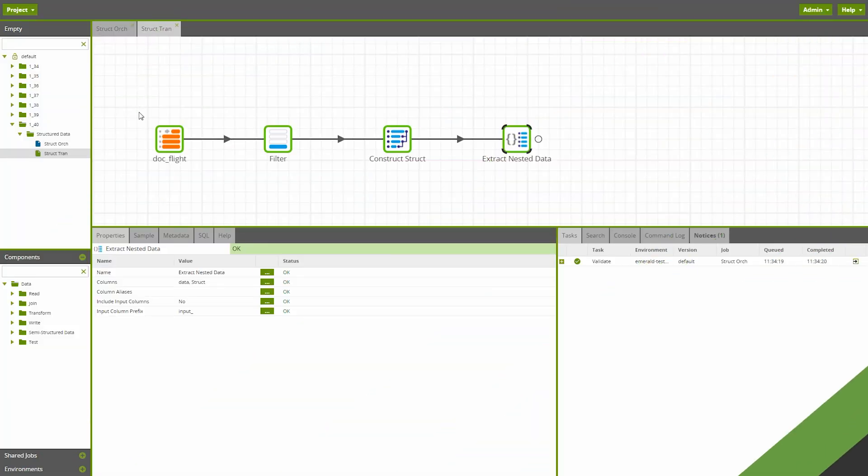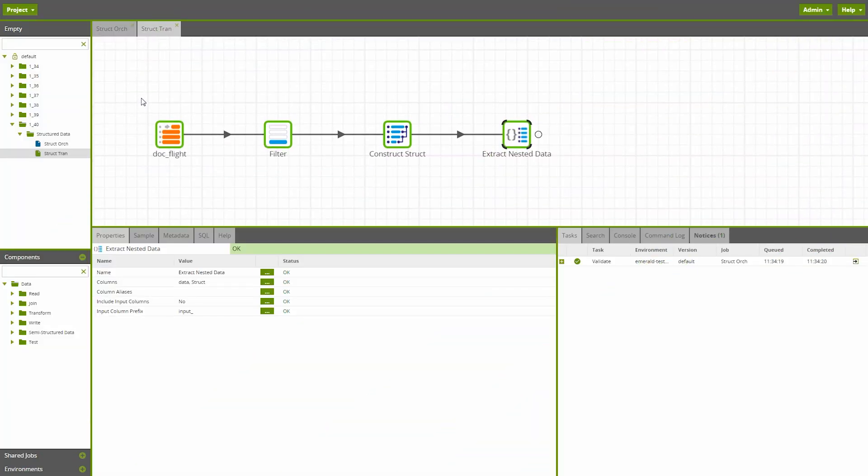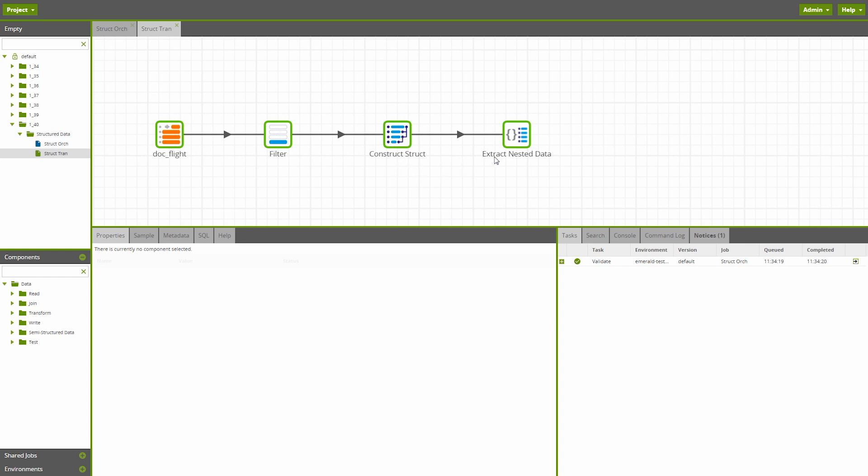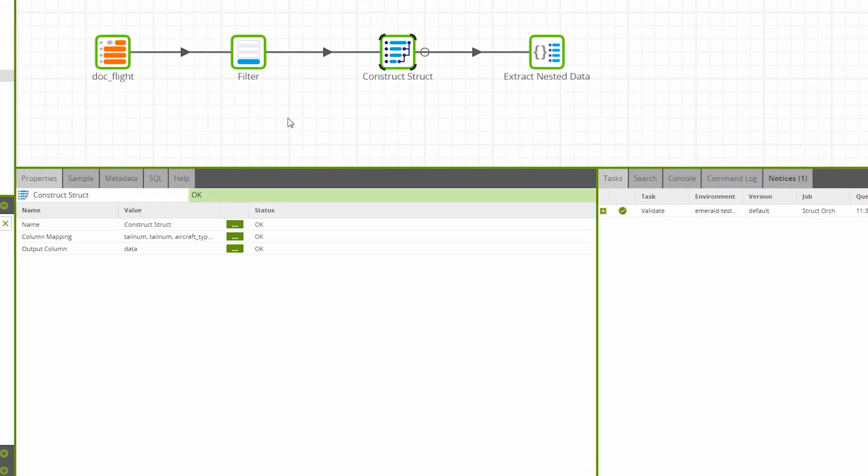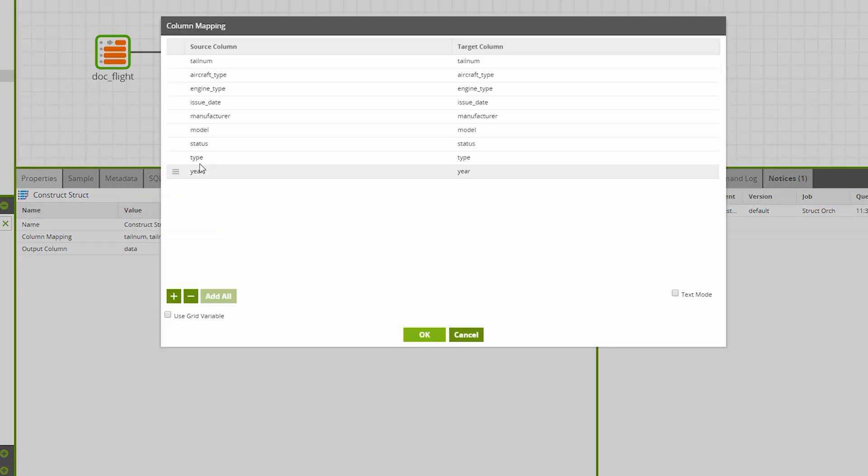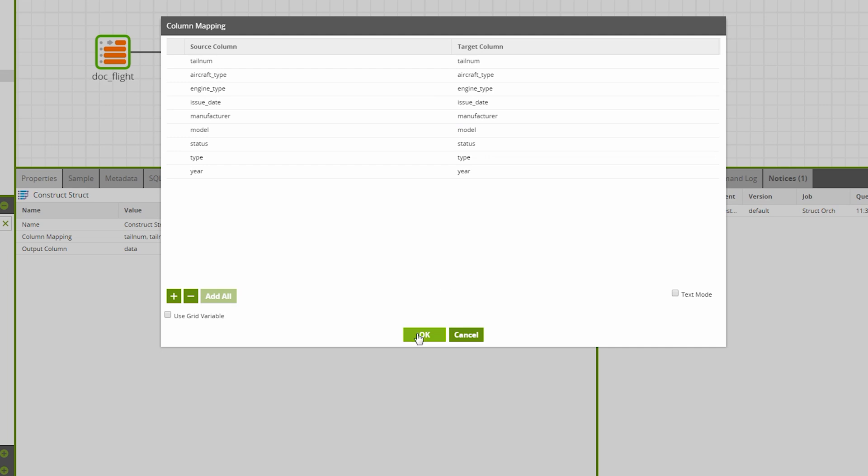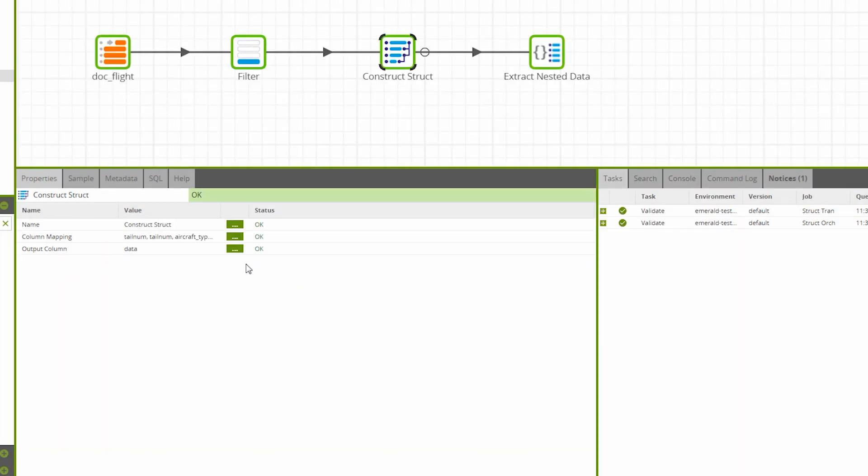Version 1.40 introduces two new transformation components: Construct Struct and Extract Nested Data. Construct Struct simply takes our flattened data and outputs that data into a structure, where we can see the column mapping has been placed into a target column, analogous with a parameter inside our structured data. In this example, we've named the column containing our new structured data 'data'.